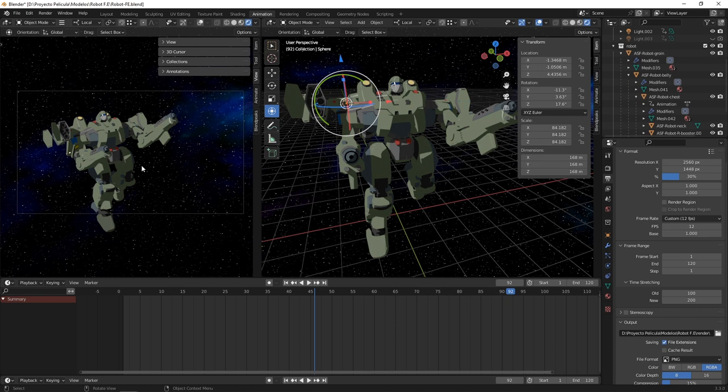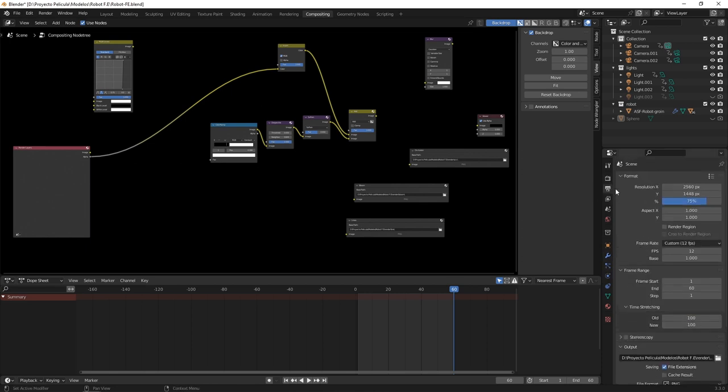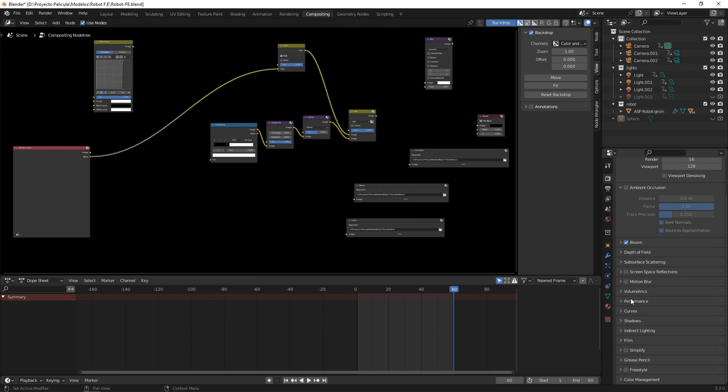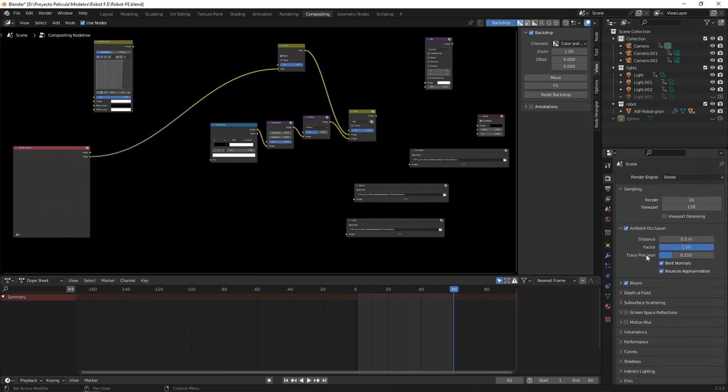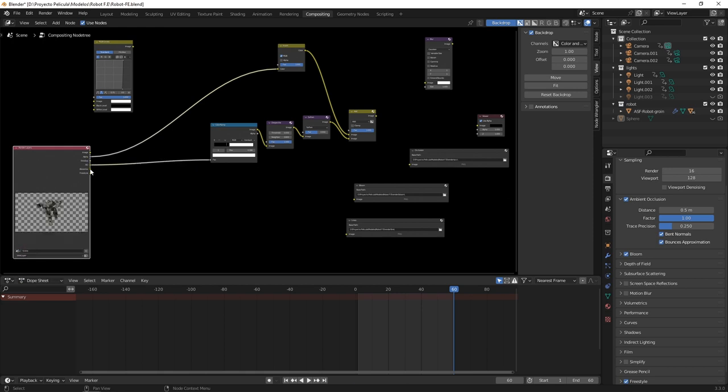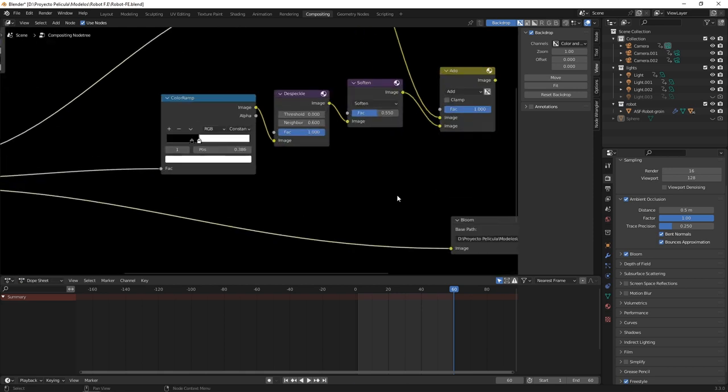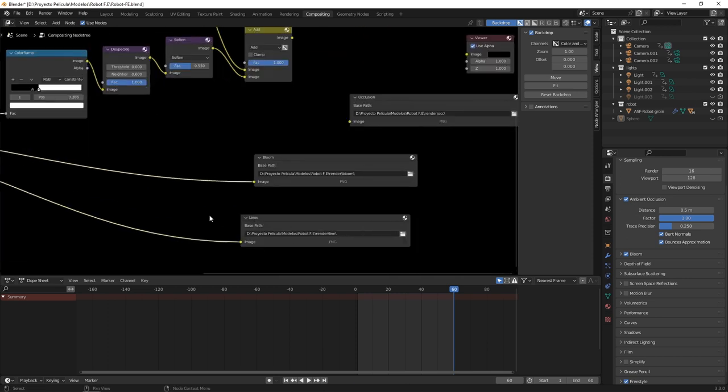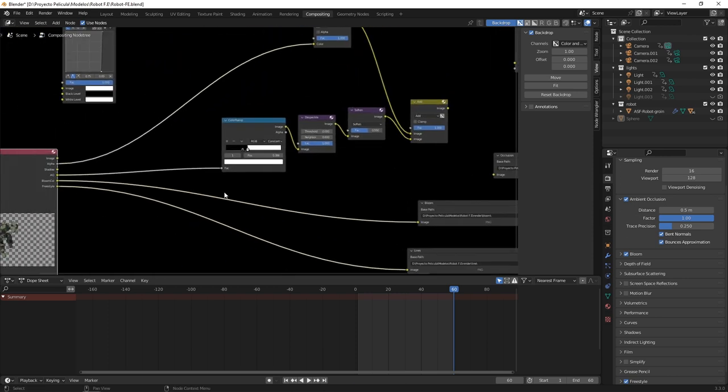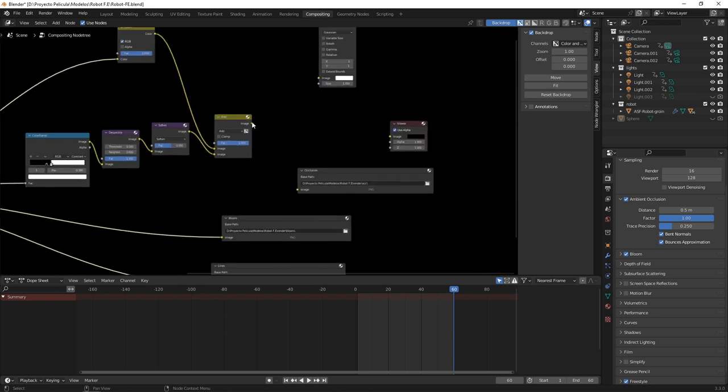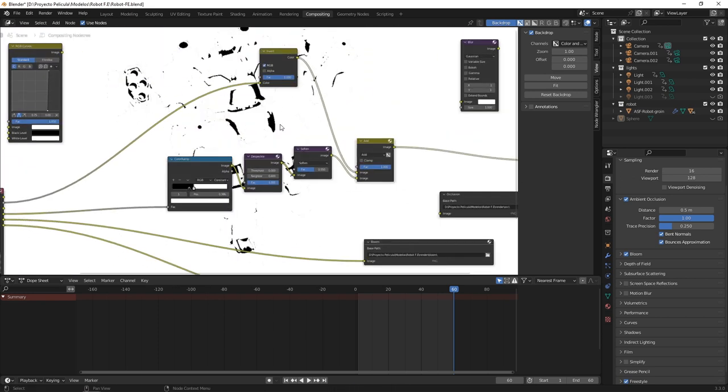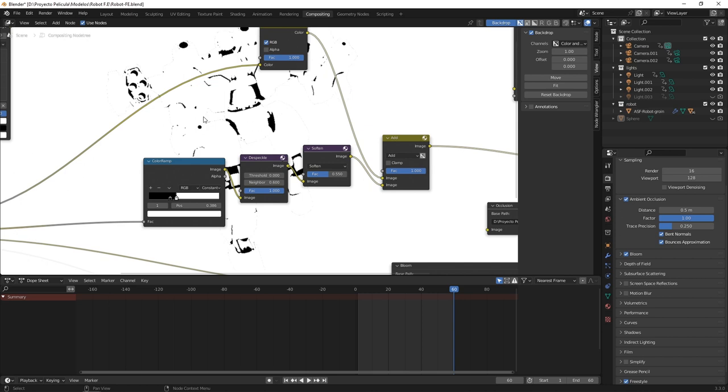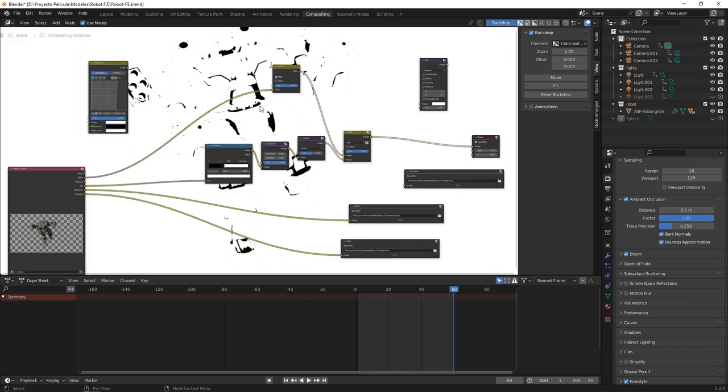So now we are going to the compositing module. I have prepared this setup for exporting the different passes. So now I'm going to activate in the render settings this bloom, freestyle and ambient occlusion passes. And now I'm connecting the nodes for the corresponding passes to generate the files. In the case of the occlusion pass, I'm going to make this filter to harden the ambient occlusion shadows so they work more like a typical third tone of shading in anime.